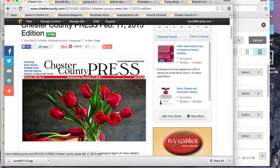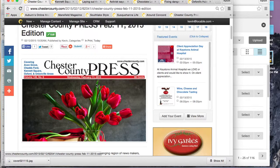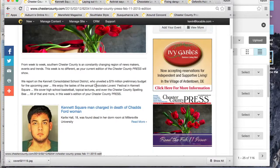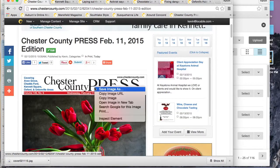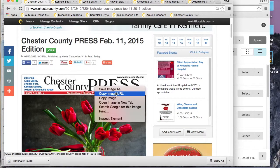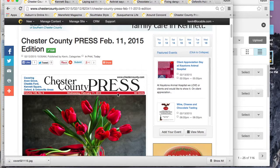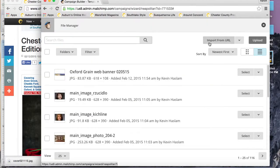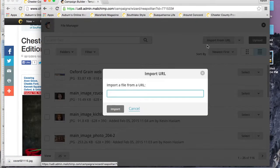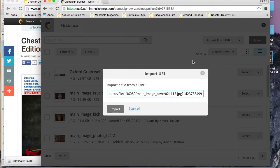This time we're going to import it from the URL. We're going to go to the actual page where the picture is, right-click—you can see that's the ITI—right-click and hit copy image URL.